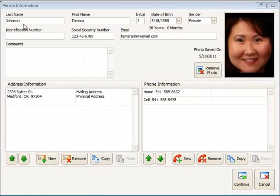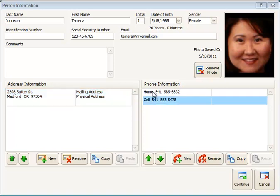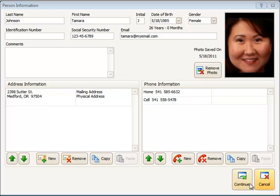Now we can see I've filled out the rest of the screen. I've pulled in a photo for Tamara from my photo gallery. I've added her home address, her home phone number, and her cell phone number over here. And I'm ready to continue at this point, and notice that I've got her social security number entered here as well.